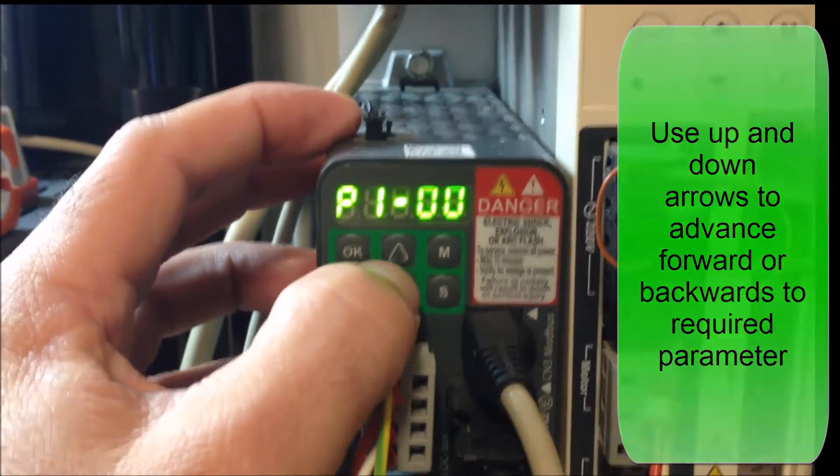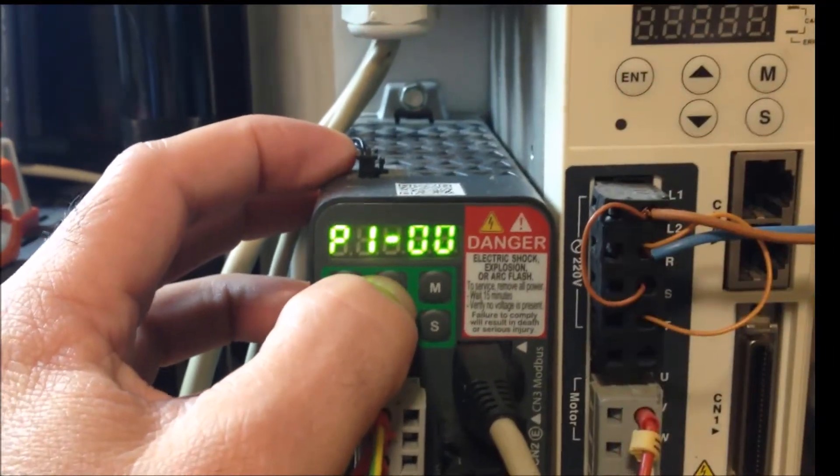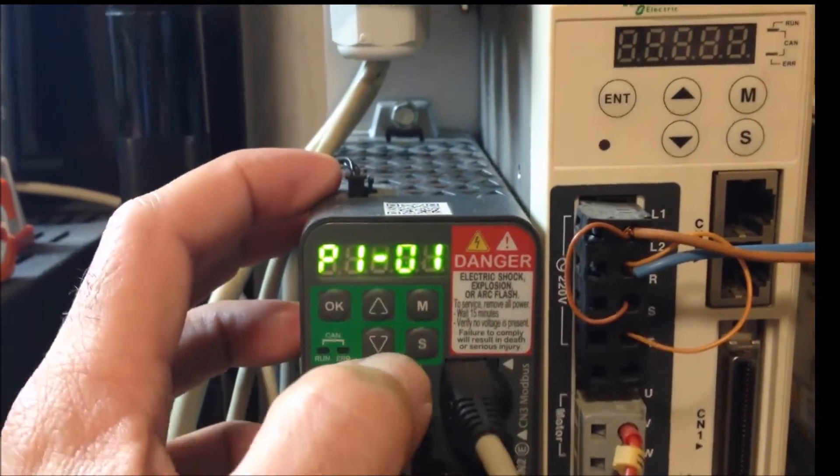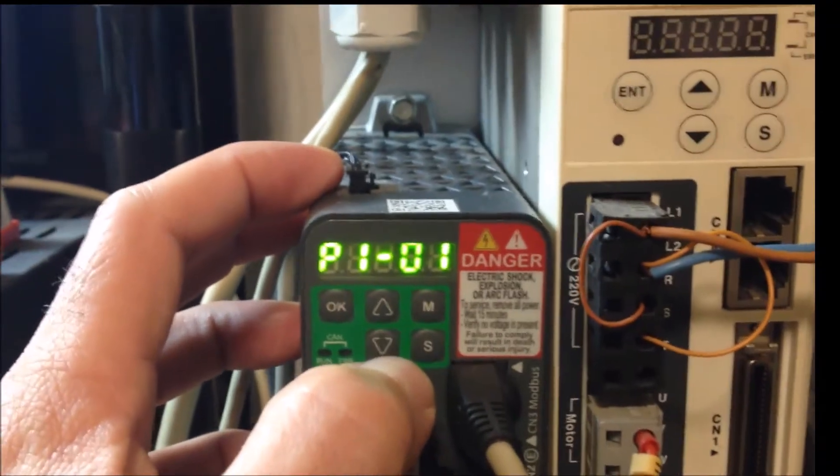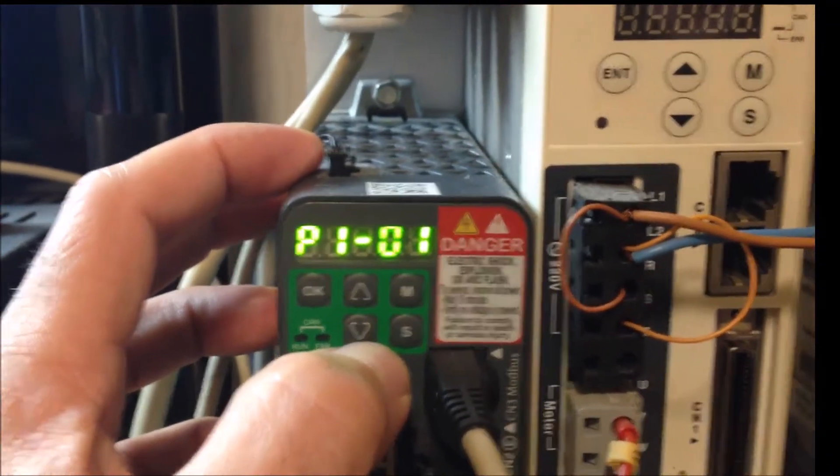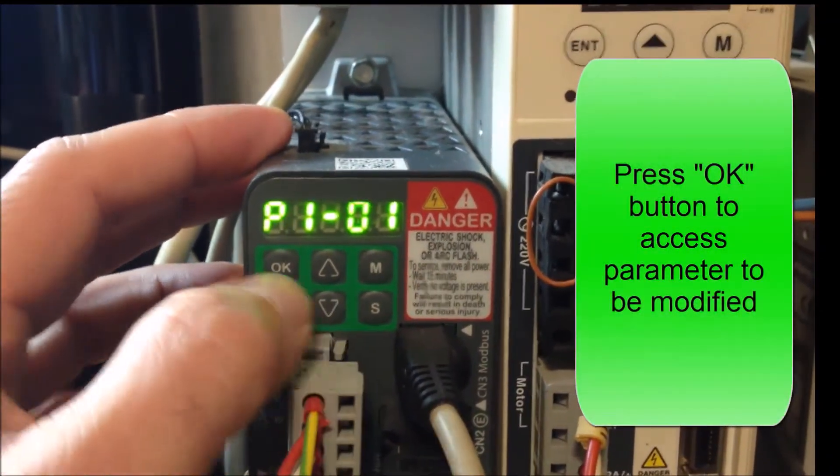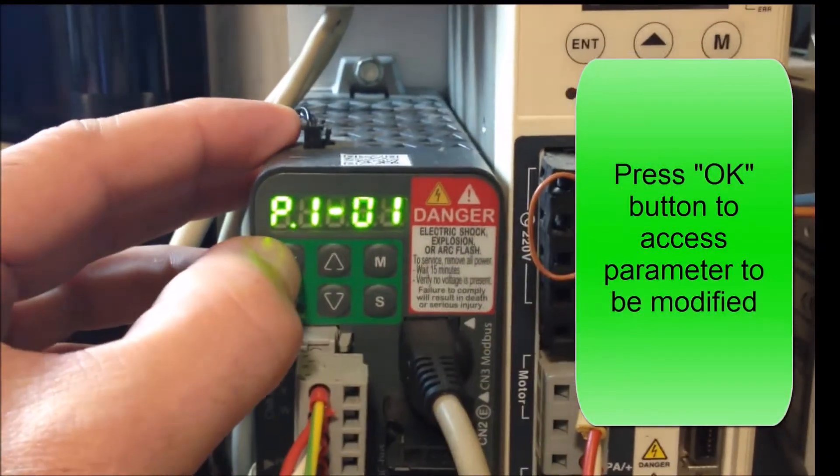This is the parameter that affects direction, so I press ok.